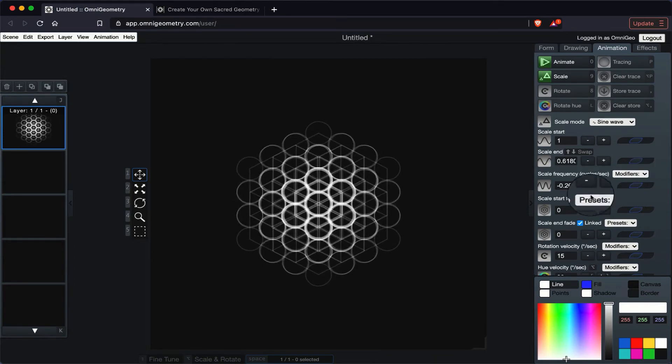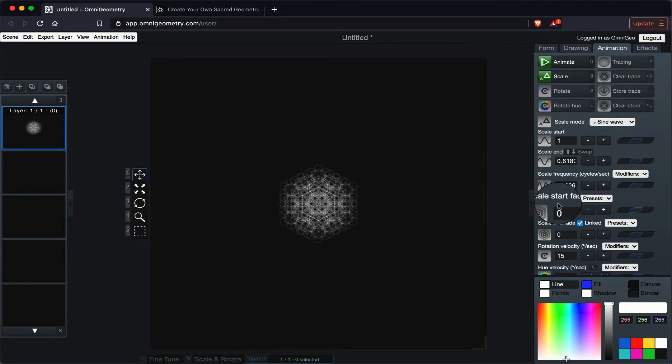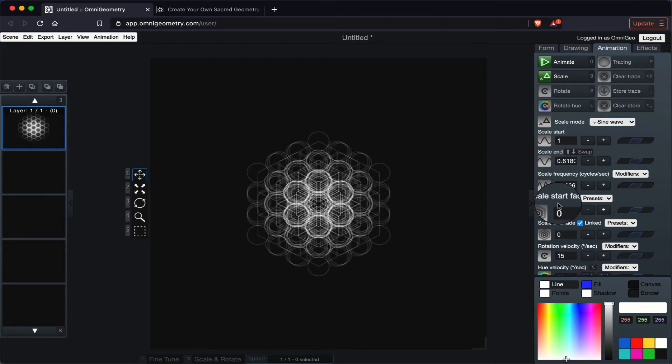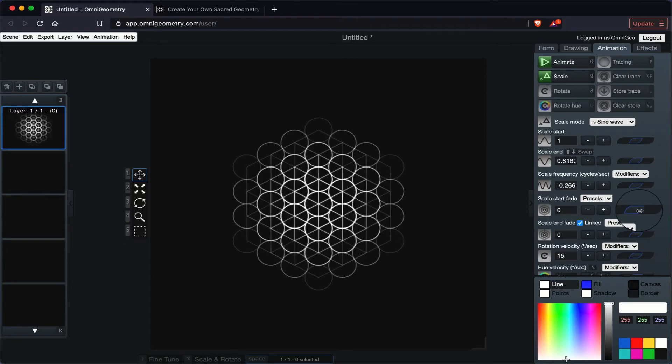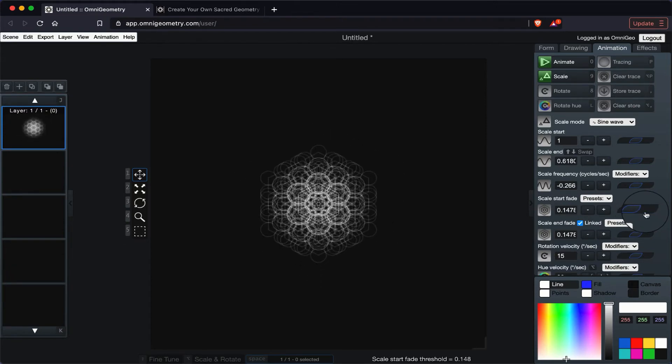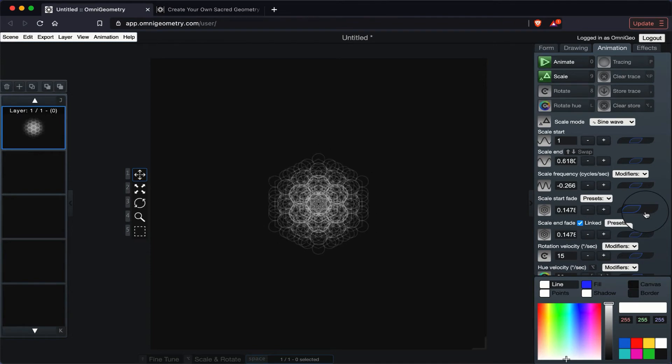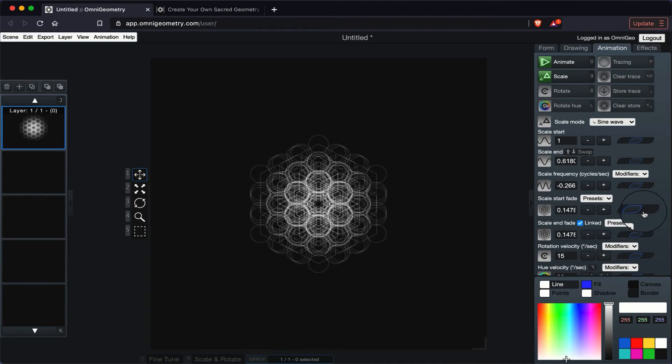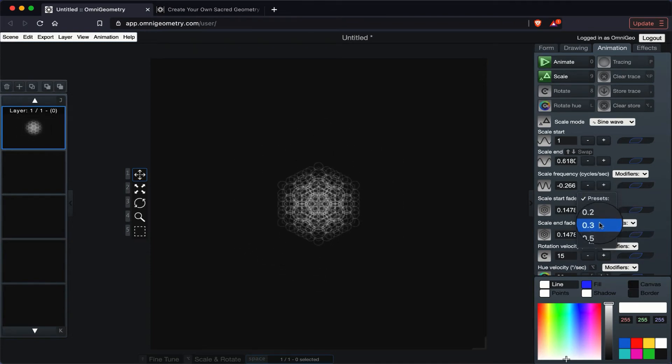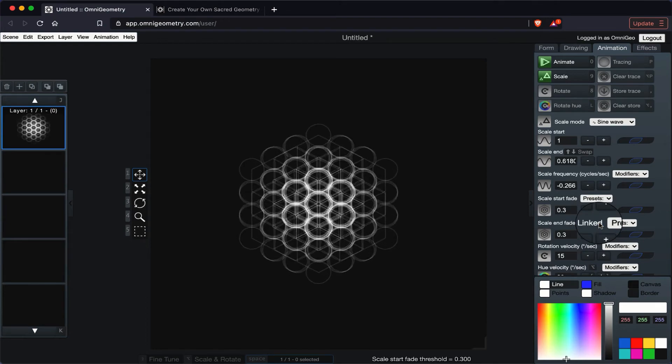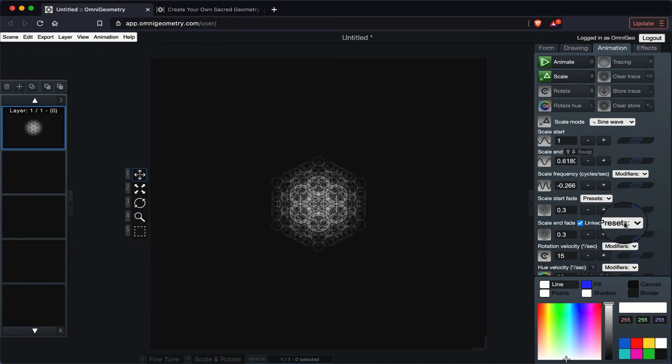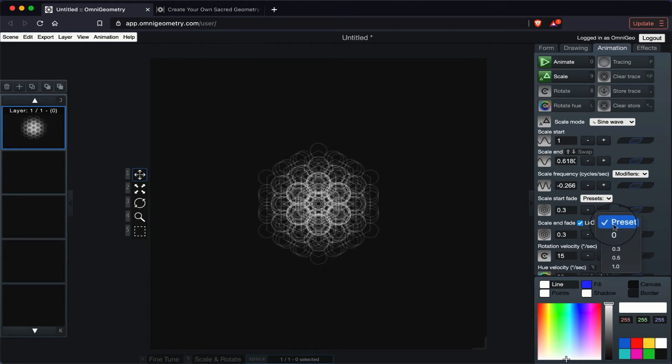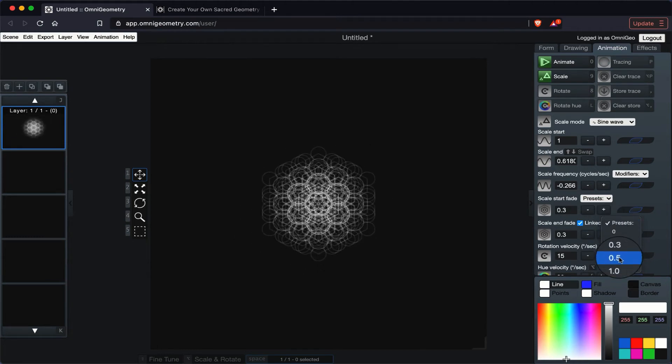You can also use a fade effect. So scale start fade, let's use that. And it begins to fade, right? And you also have presets. So let's select this one. Now let's go to scale end fade. Let's use 0.5.